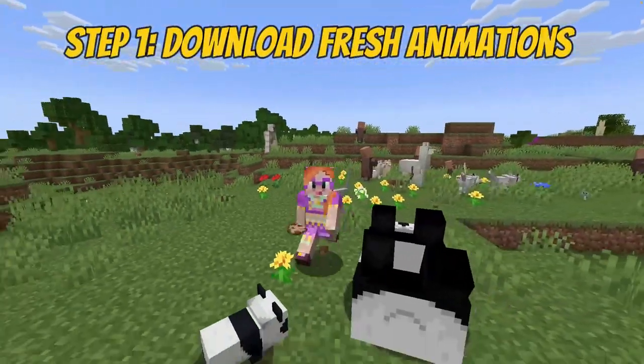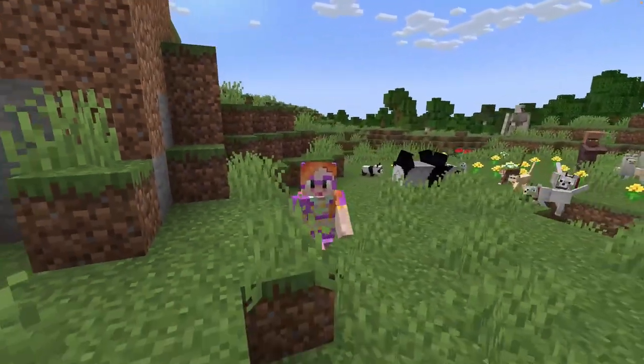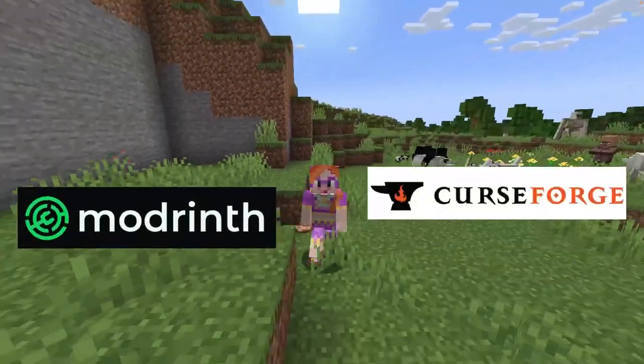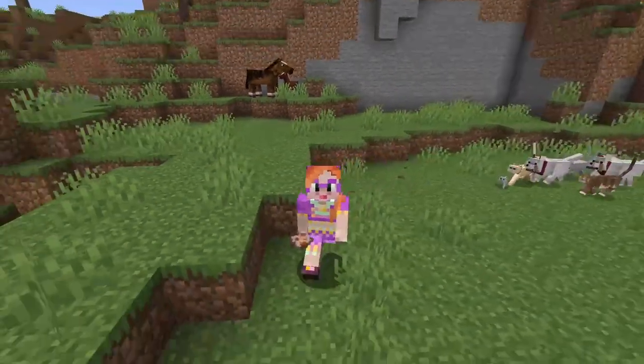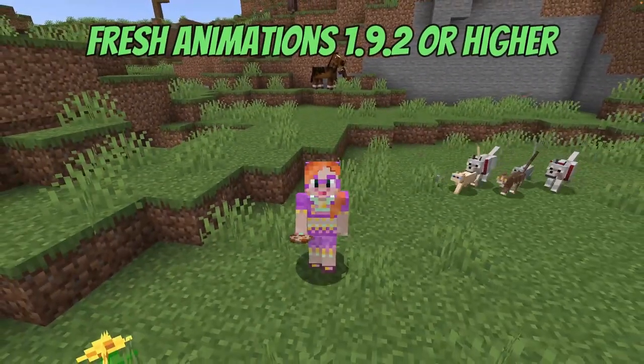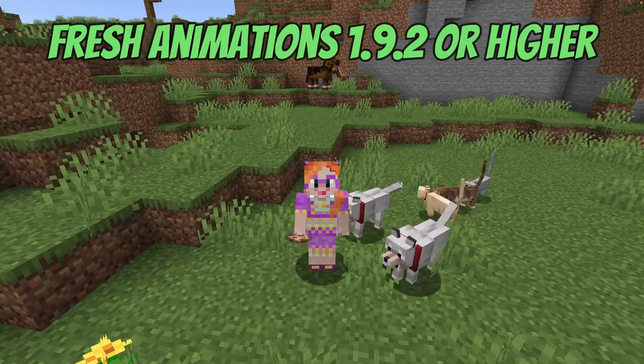Step 1: Download Fresh Animations. Simply go to Modrinth or Curseforge and download version 1.9.2 of Fresh Animations. Easy!